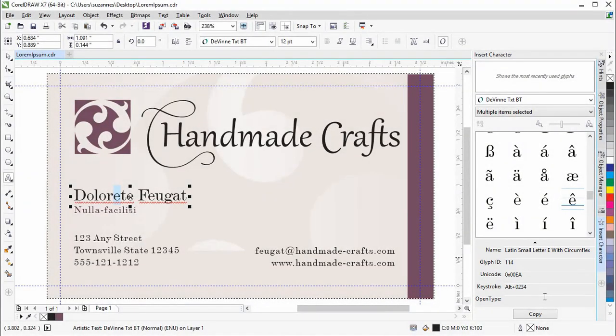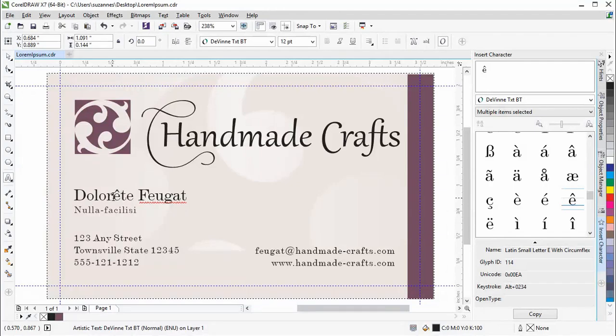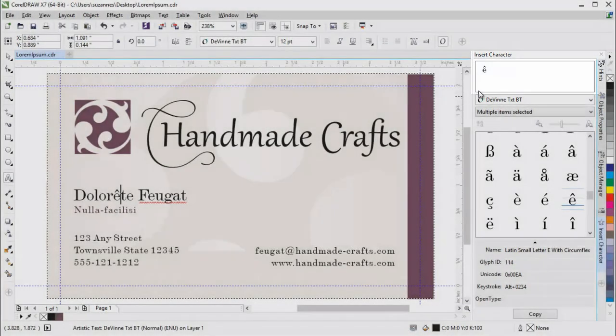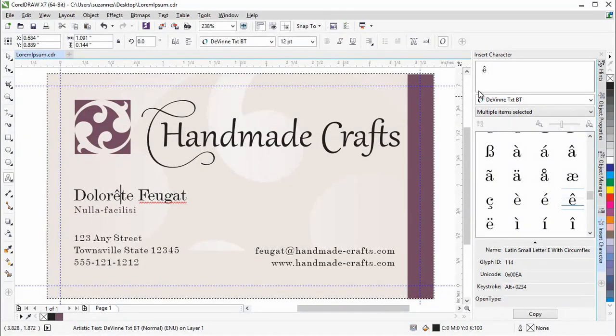To insert the character, click Copy and Paste. The Docker also includes a Last Used Character section, so that you can quickly and easily access frequently used characters.